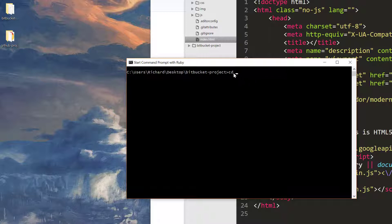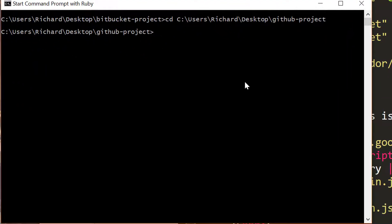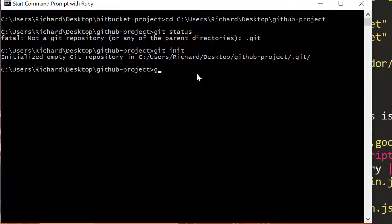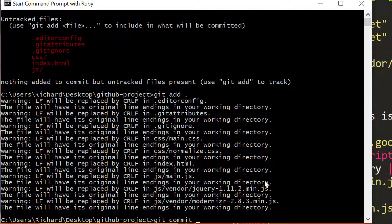If you're using Windows, use the command prompt. If you're on a Mac, use the terminal — both will use the same commands. Type in CD and you can drag the GitHub project folder into here to get the path to the project folder. Once you hit return, you'll be inside that project folder. If you type git status, you'll see there is no Git repository here, so we need to do git init. Now we have an empty Git repository inside our project folder. Type git add, then git commit.